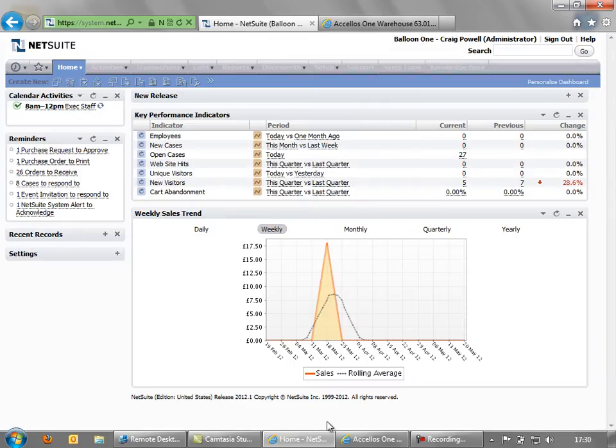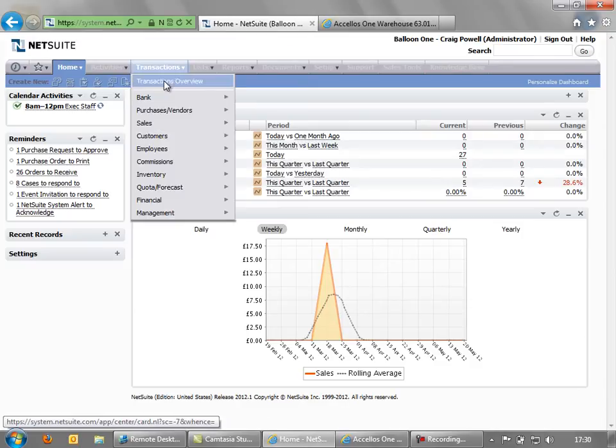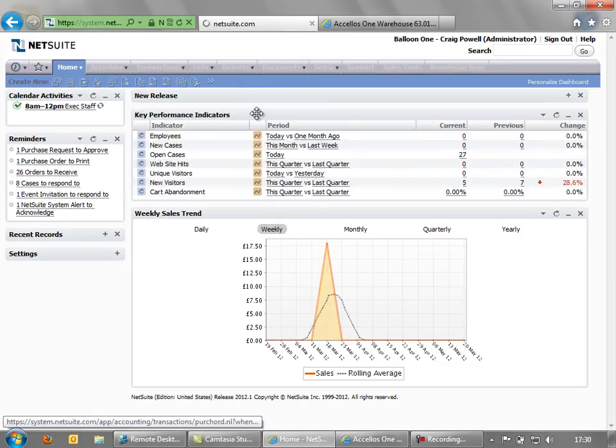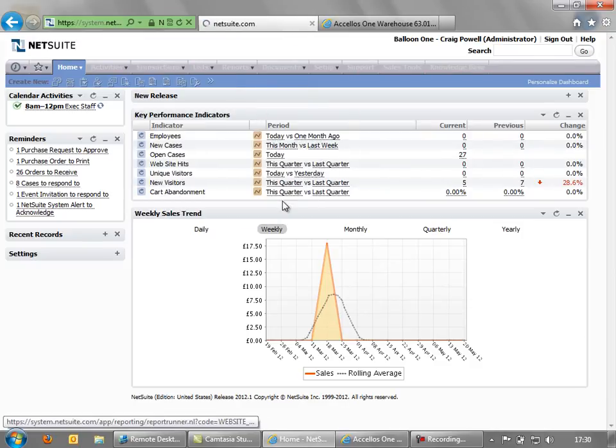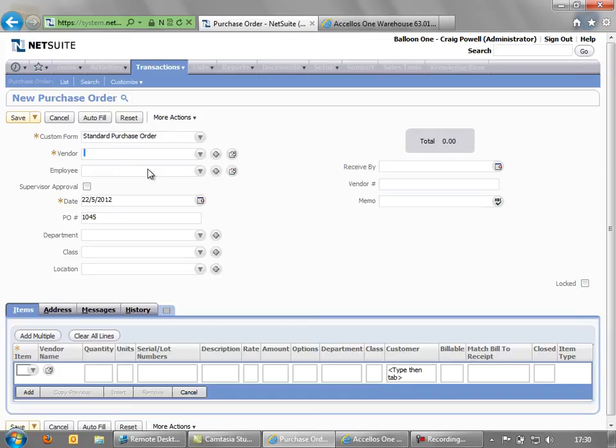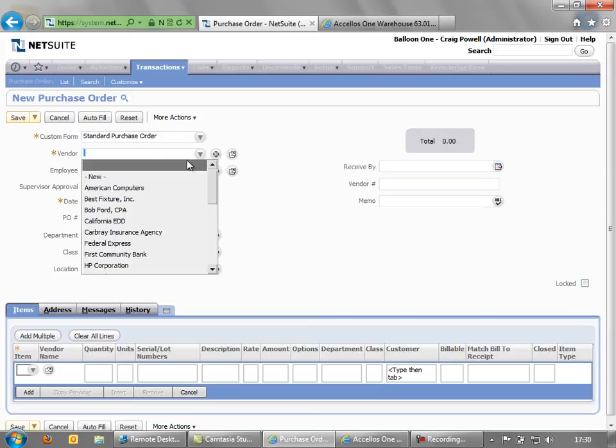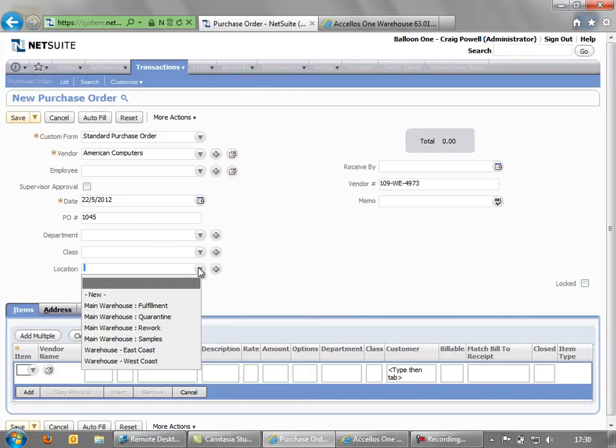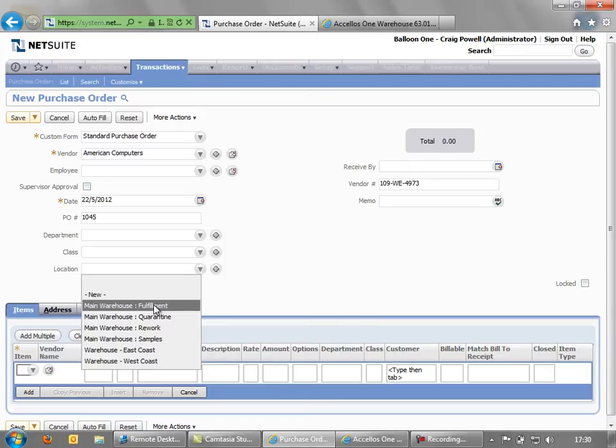So we're going to go into our NetSuite application here and into transactions and create a purchase order. We'll create a purchase order for supplier American Computers. And that purchase order is going to be delivered to our main fulfillment warehouse, which is the warehouse where we're using our Excellos WMS.